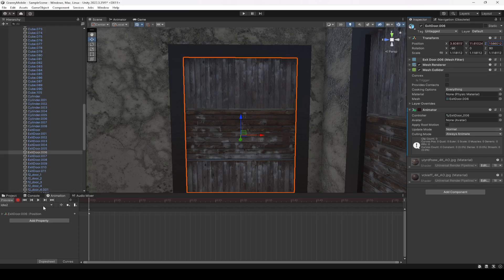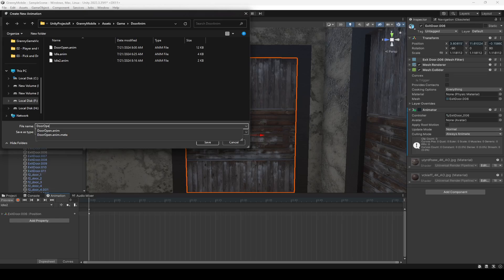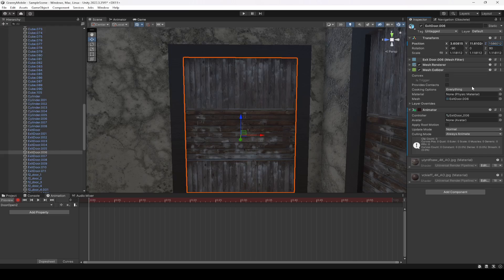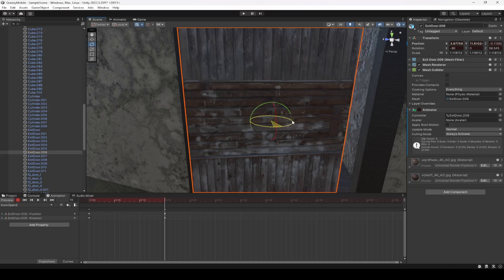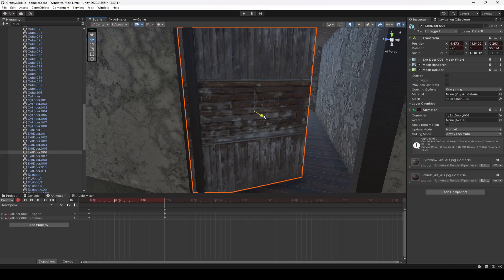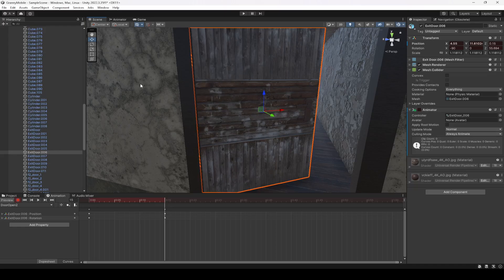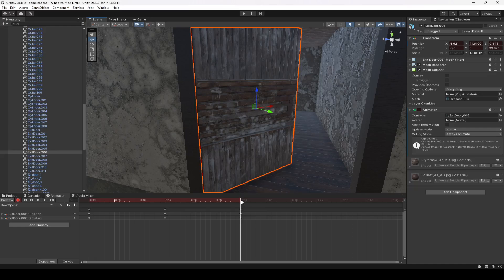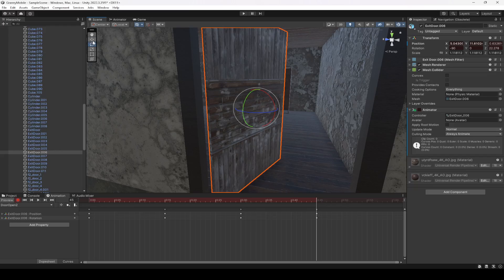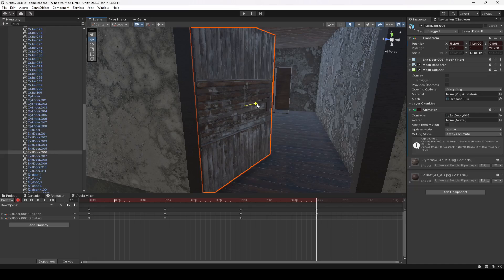Change it back again to 2 — that will be the idle. Now let's create the door open animation, name this as Door Open 2 since we already have Door Open. Click on record, change the position Z from 2 to 1 and then back to 2. Then move it 15 seconds forward and rotate the door, then move it back. Repeat this — move 15 seconds further, rotate, then move it there, and again 15 seconds, rotate, and move it.